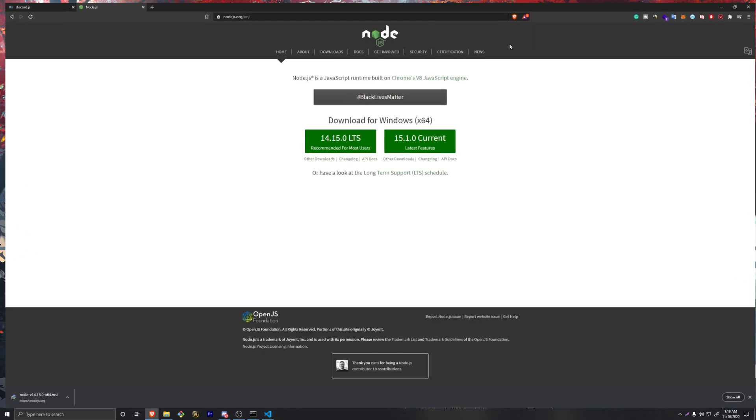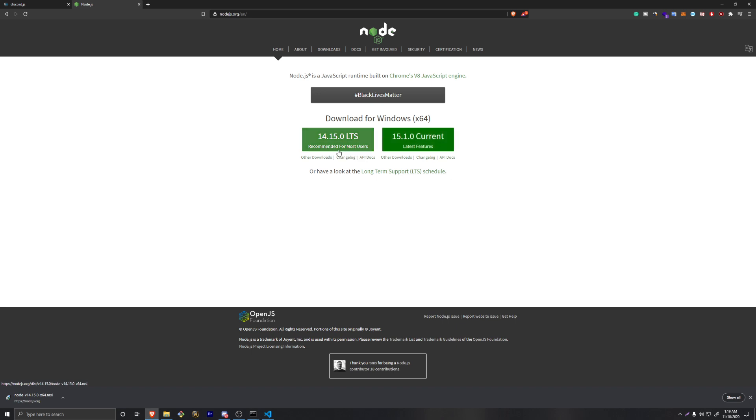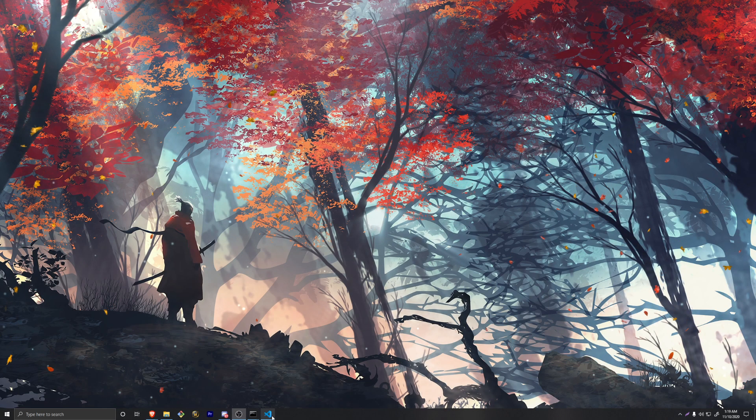There's a couple things you can do to update node. The thing we're going to do in this video is just strictly re-downloading node. Go to node.js.org and click on the recommended version. You could go for the latest one but there could be some bugs. Mainly you should want to do the recommended version.